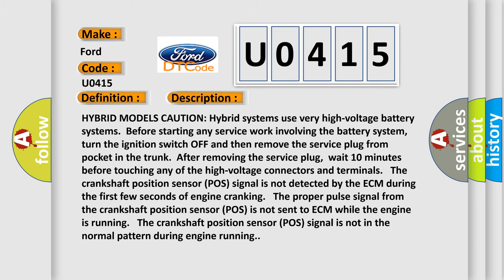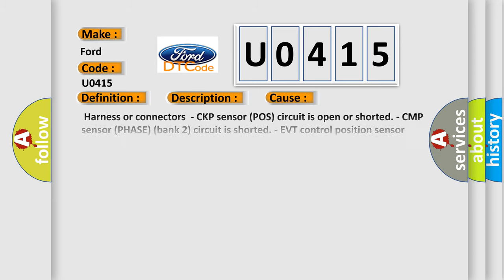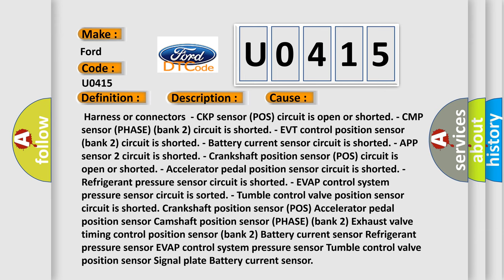This diagnostic error occurs most often in these cases: Harness or connectors CKP sensor POS circuit is open or shorted. CMP sensor phase bank 2 circuit is shorted. EVT control position sensor bank 2 circuit is shorted. Battery current sensor circuit is shorted. APP sensor 2 circuit is shorted. Crankshaft position sensor POS circuit is open or shorted. Accelerator pedal position sensor circuit is shorted. Refrigerant pressure sensor circuit is shorted. EVT control system pressure sensor circuit is shorted. Tumble control valve position sensor circuit is shorted.